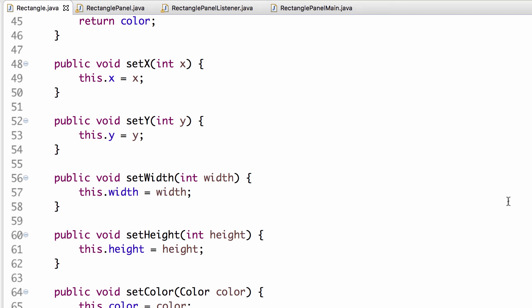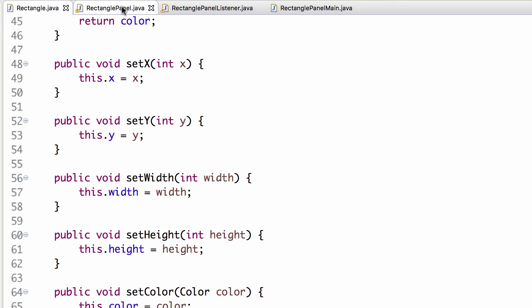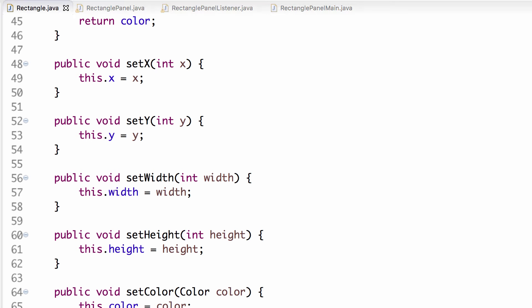There are four files for today: Rectangle, RectanglePanel, RectanglePanelListener, and RectanglePanelMain. Note that we are using the style where the listener is not in the same class as the panel — it's not the panel itself, it's not nested in the panel, it's separate. This is better style overall.